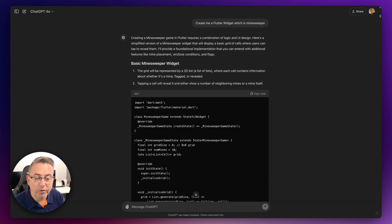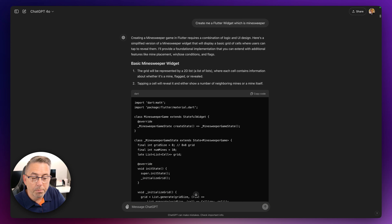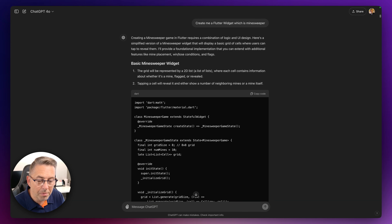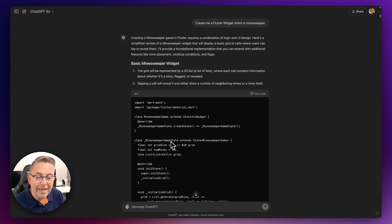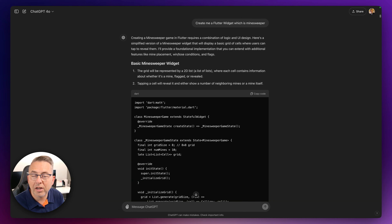Now I'm going to move over to FlutterFlow and create the first basic part of our custom widget. The only thing you need to remember is the naming convention — it's called 'minesweeper_game'. I'm going to create a custom widget with that name, so let's head over to FlutterFlow, get that sorted out, then come back and grab what we need from the code and push it into the custom widget.